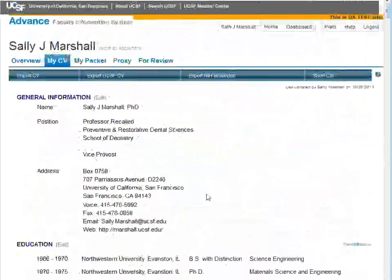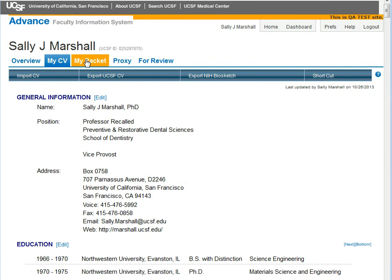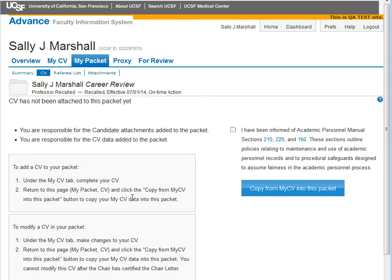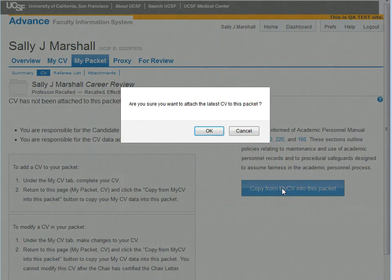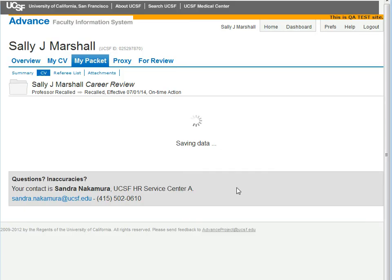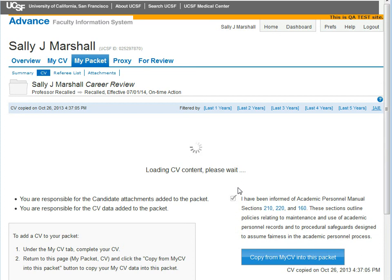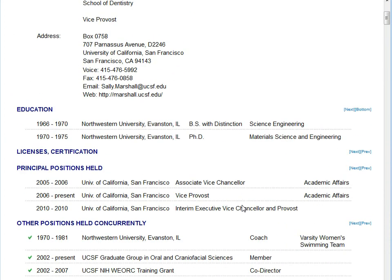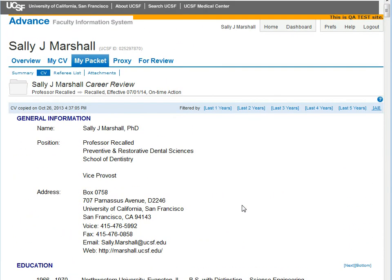When you have your CV in a format that you feel is good enough for the academic review, you go to the My Packet tab, click on CV, and here you're given some text about what your role is and links to the various Academic Personnel Manual sections related to academic review. Click the checkbox saying that you have read these or are at least aware of them, and then click Copy. The CV is then added to your packet. The packet CV is a snapshot of your CV data, so you can continue to work with the My CV data. Changes will not appear in the packet CV until you copy a new version of the CV into the packet. This ensures that all reviewers of your CV are looking at the same data.